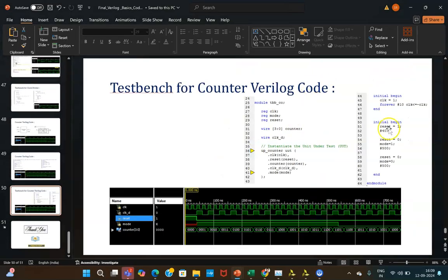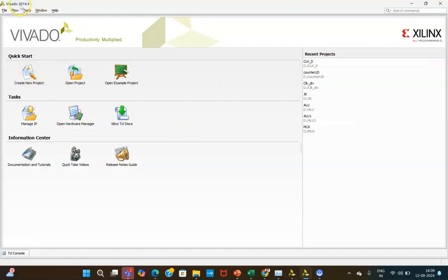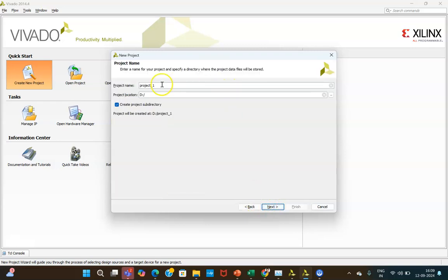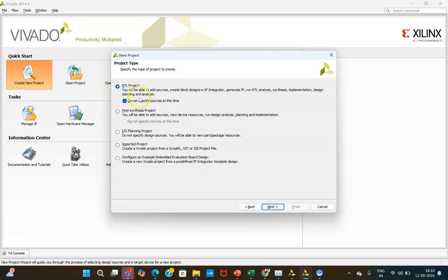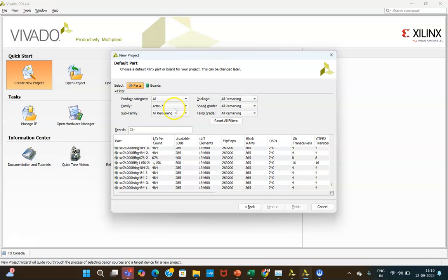Moving ahead with the Vivado tool — click on Vivado 2014.4, or whatever version you are having, then click 'Create New Project'. Give any name to your project and create your folder specifically in the D drive instead of C or the desktop. Select RTL project and 'Do not specify at this time'. Select the kit or hardware you have in your lab.